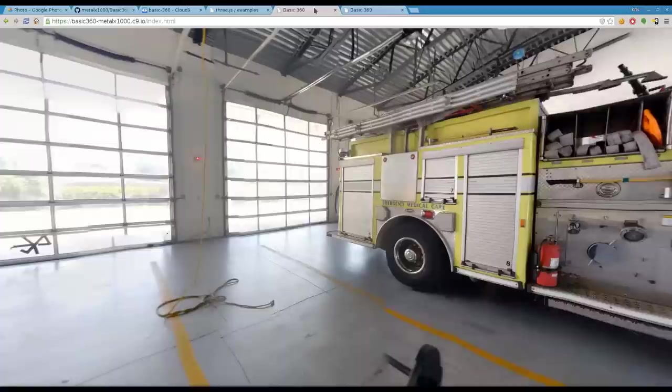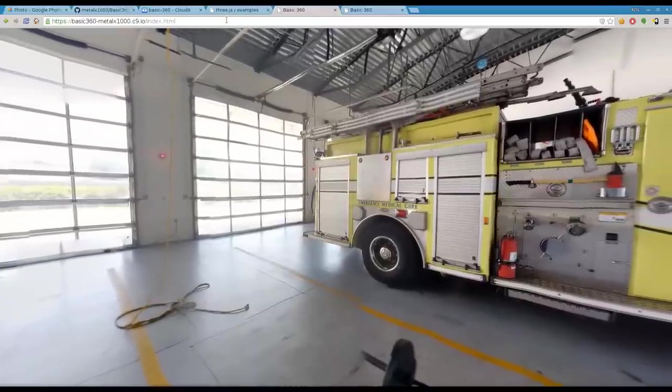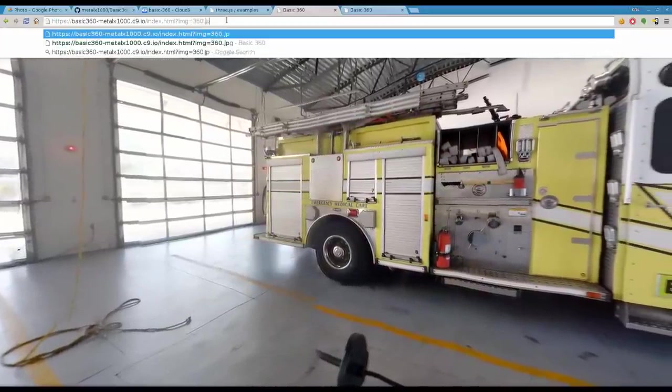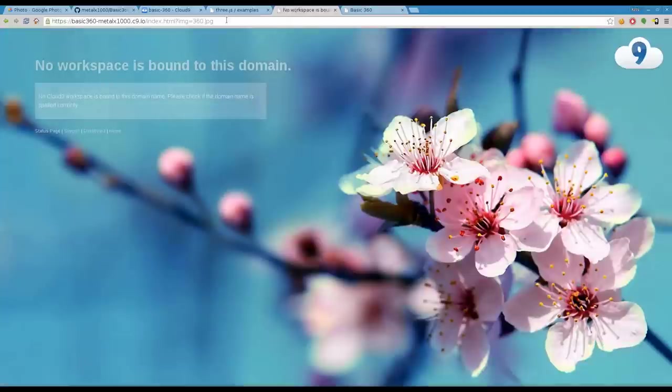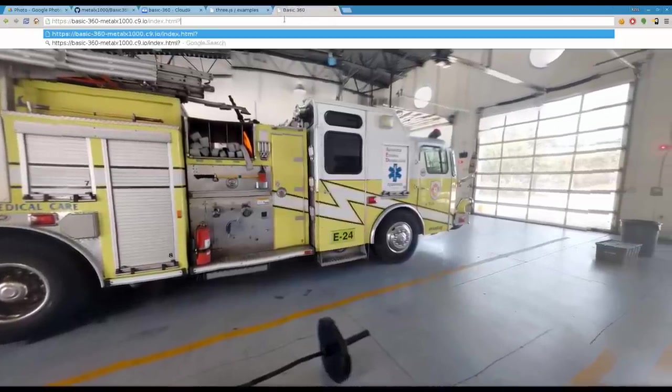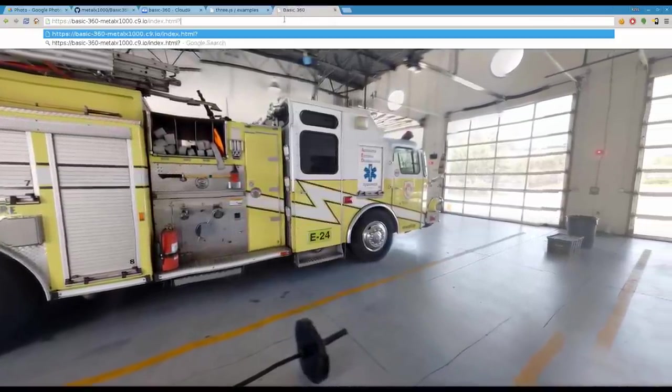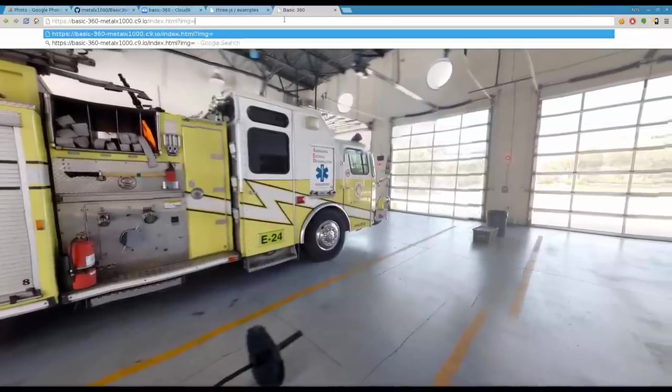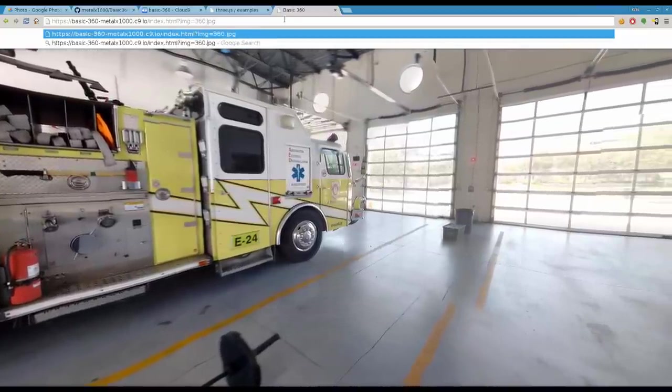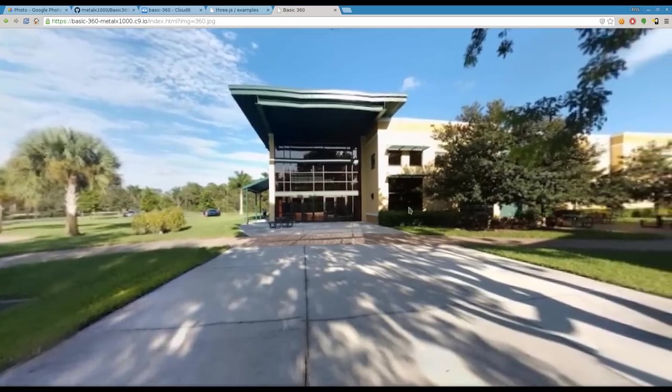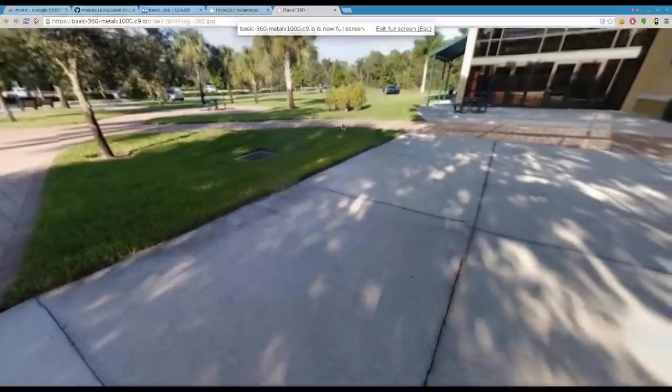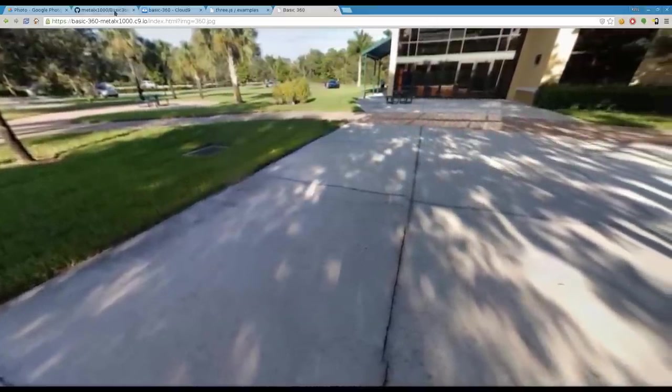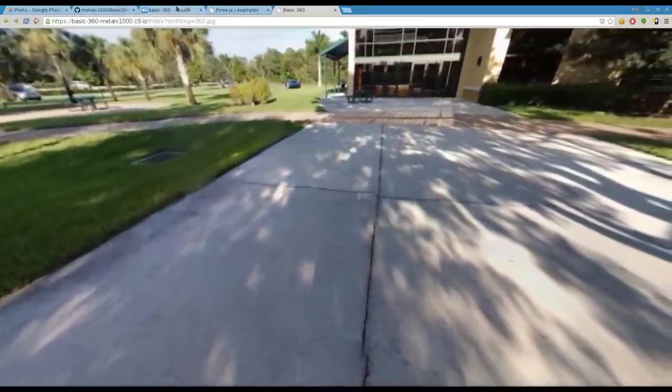All we have to do now, once you put the image in that folder, come up here and go question mark IMG equals 360.jpeg, hit enter. We got an error, oh sorry I think that was the wrong window, that was a different project and that file didn't exist. We're going to go again, question mark IMG=360.jpeg and it will load that 360 image right there.